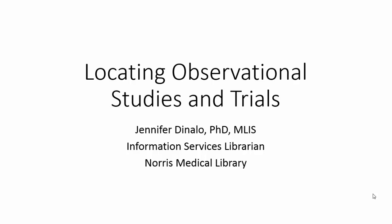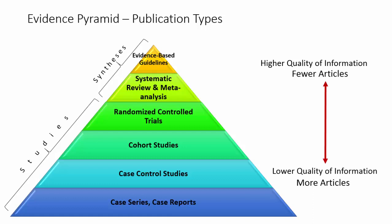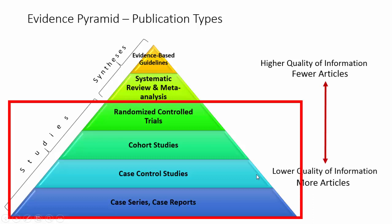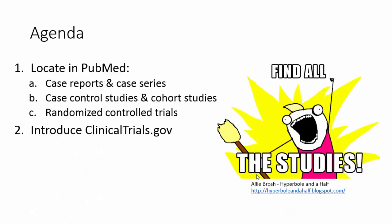Hi, so as I mentioned at the end of the last video, I'm going to be talking about actually locating these observational studies and trials that I talked about in the previous video. So just as a quick review, I'm going to be focusing on this lower part of the pyramid today. I'm going to be talking about finding those case series, case control, cohort studies, and randomized controlled trials. And in the upcoming videos, I'll talk about finding systematic reviews and guidelines.